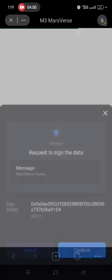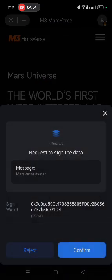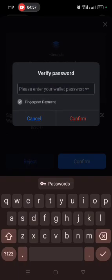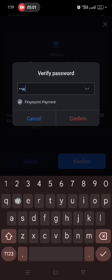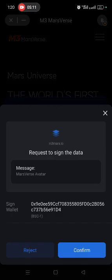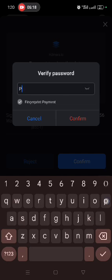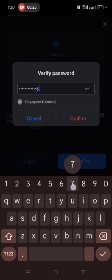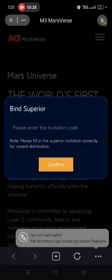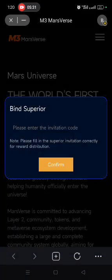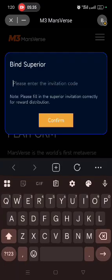Confirm to load the m3DAO dApp. It will require you to confirm your password. Always remember to include the capital letter, small letter, and number in your password when confirming. This brings you to the interface where you need to enter and bind the invitation code.